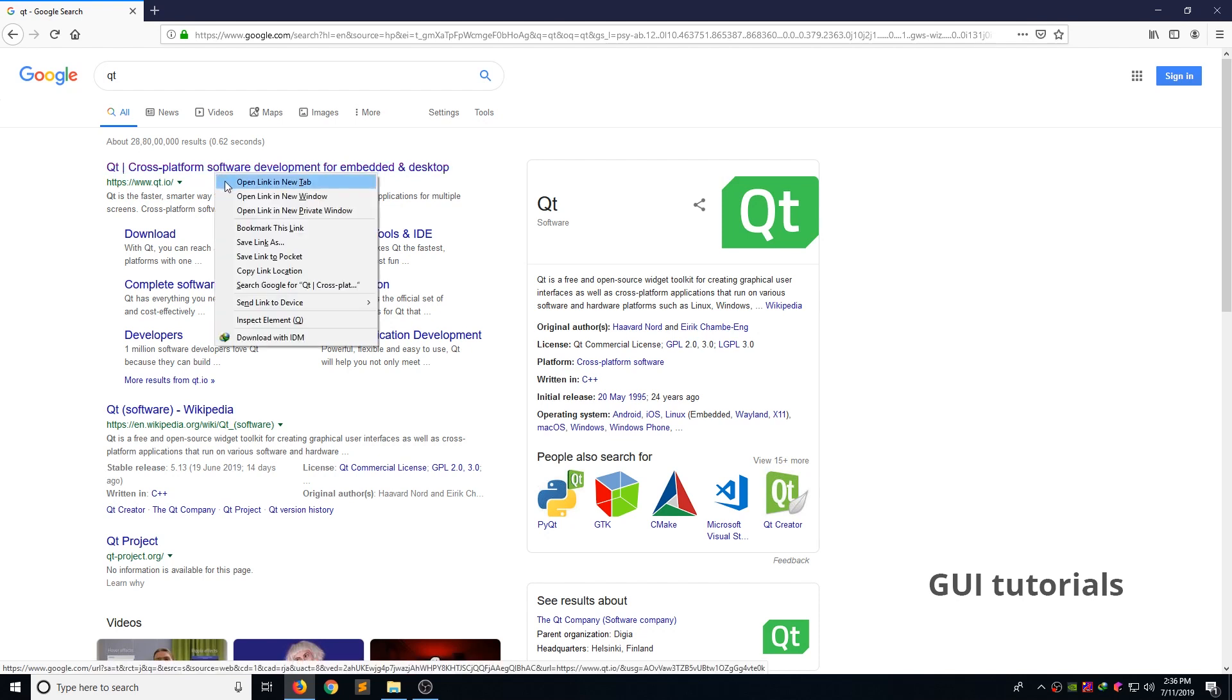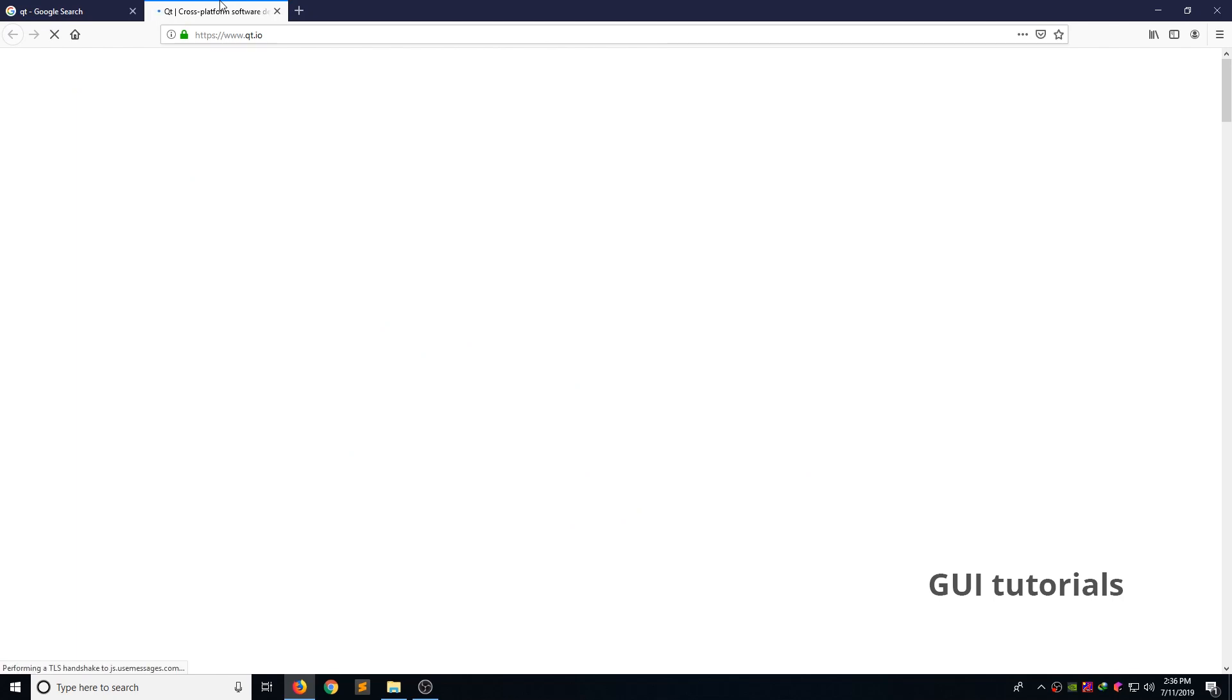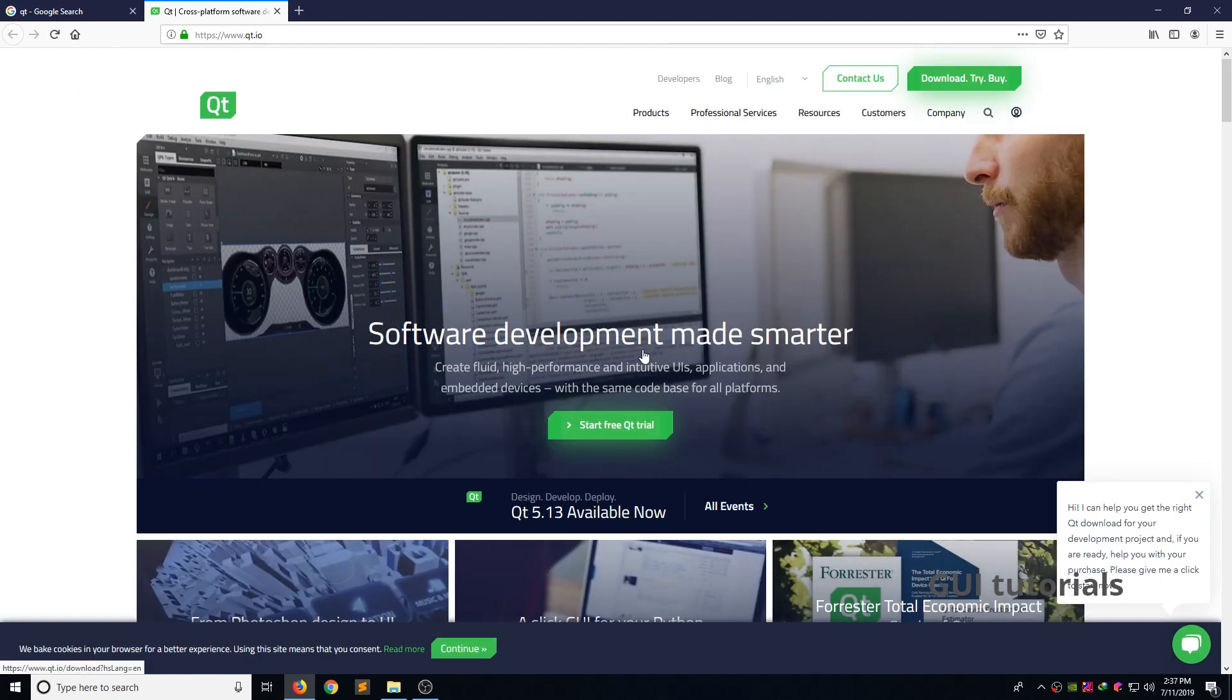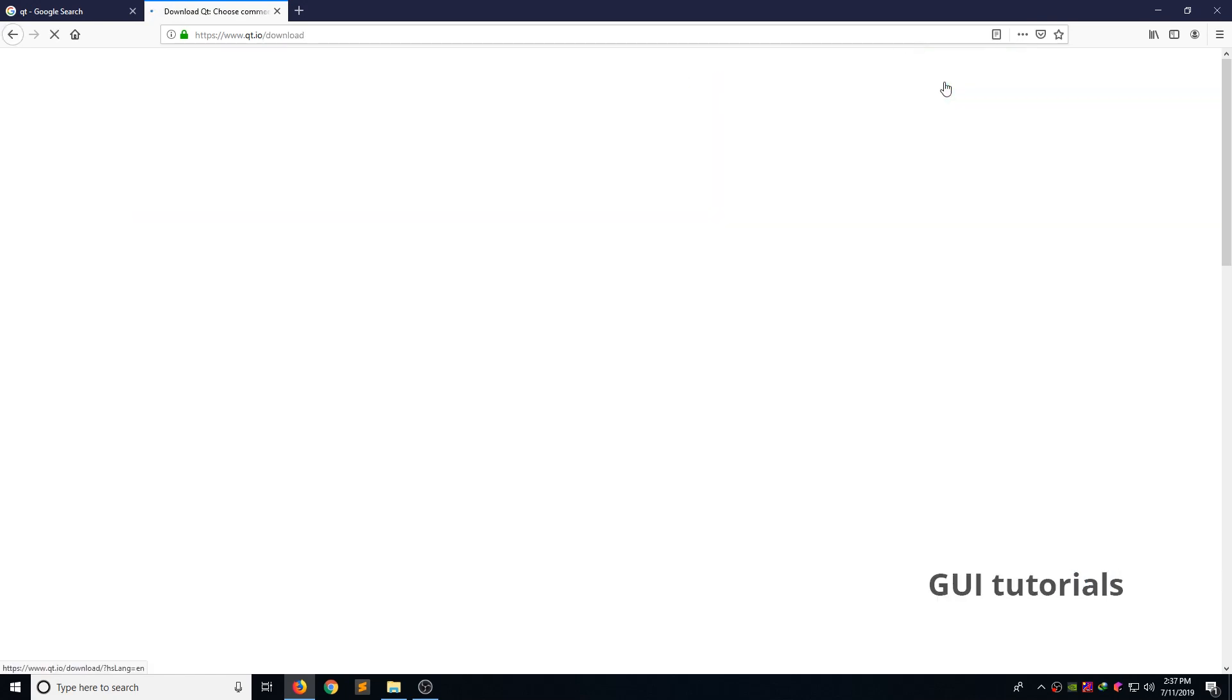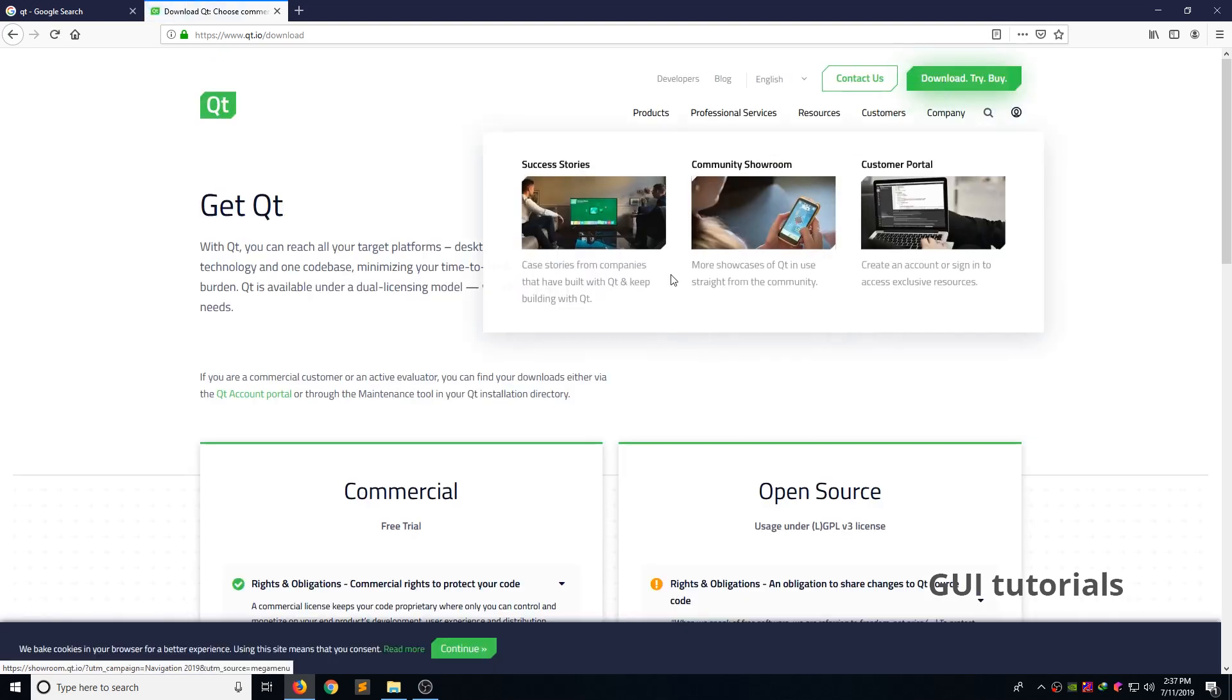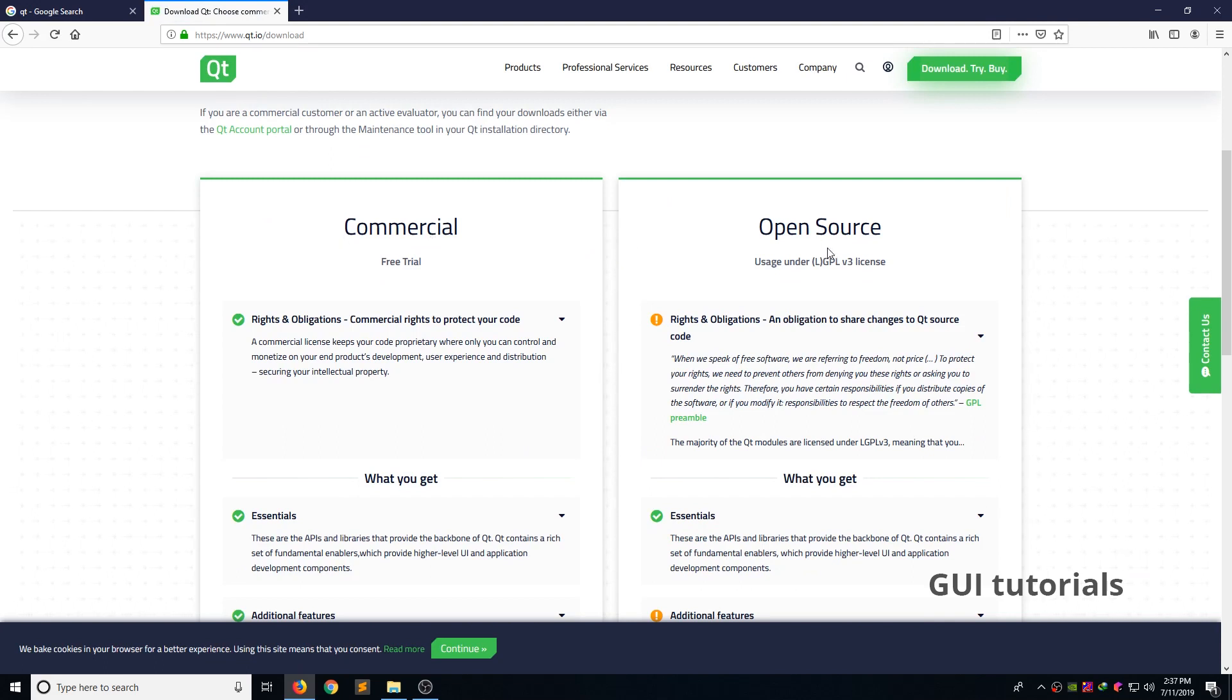Right click and open in new tab. Qt website layout changes fairly and frequently. But I am now looking for download Qt Creator. Now click the download menu. Now you can see the two version of Qt. Commercial,